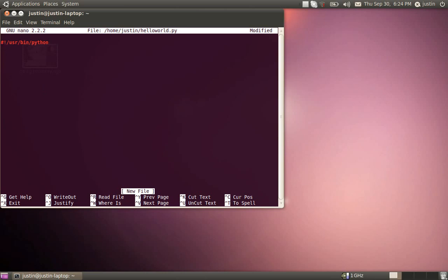Alright, a couple commands to go over here. The most basic Python script you can write is called hello world, and what that does is when you run it, it prints out the text hello world. And to do that is extremely simple. We use the print command. Print space.